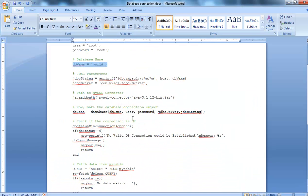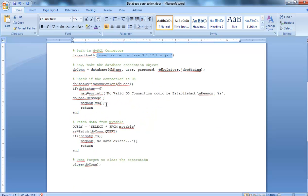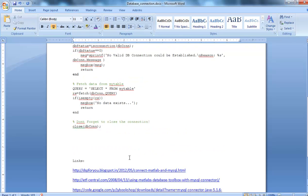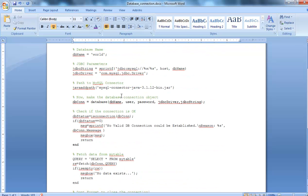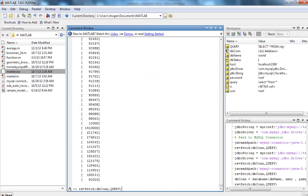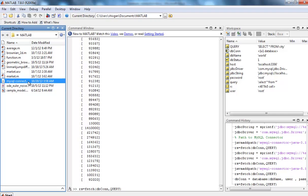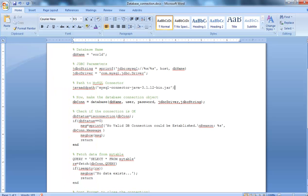You need to search this file, the connector. It's available on this link or you can just search this on Google and you'll get the link. Once you have done with that, you should paste it into your current directory. I have pasted it here.